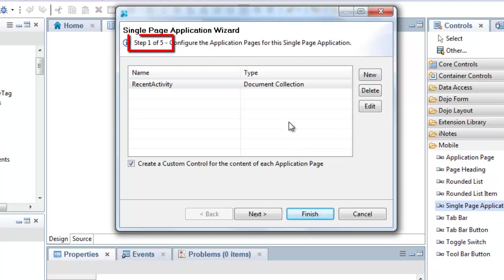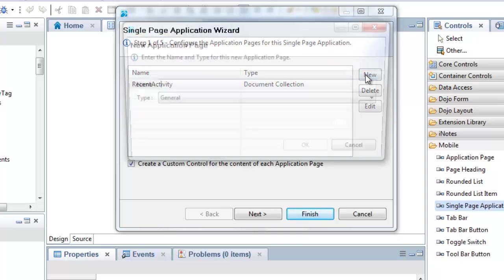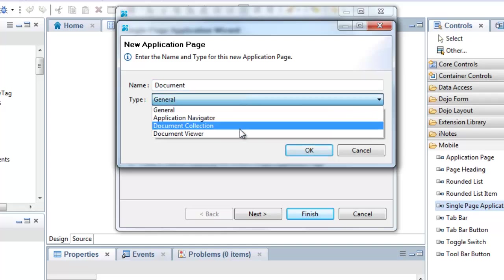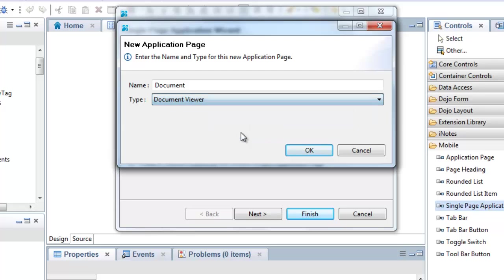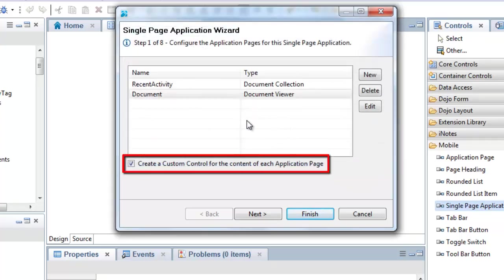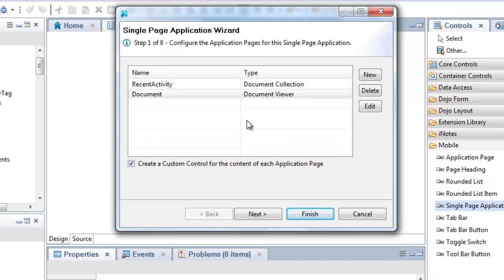As I add pages, notice that the number of wizard steps increases. Note that I'm leaving the 'Create a custom control for the content of each application page' option checked. This will produce the recommended design pattern for an XPages mobile application.